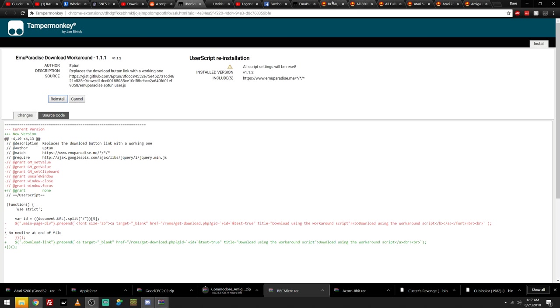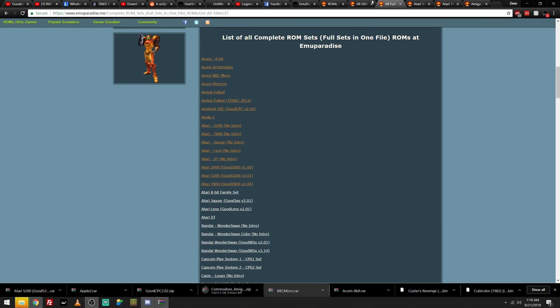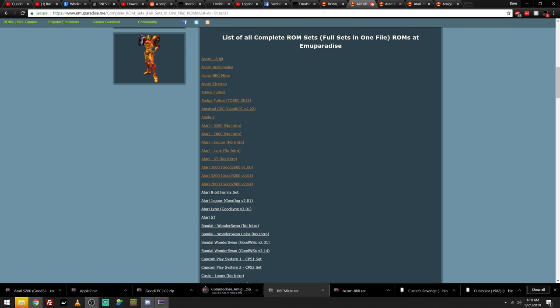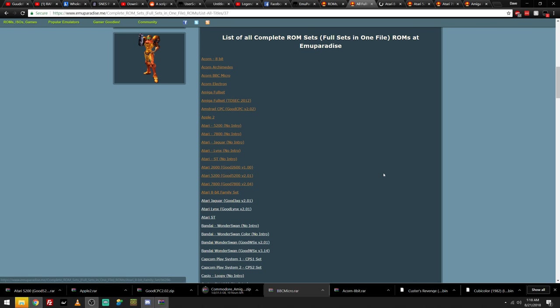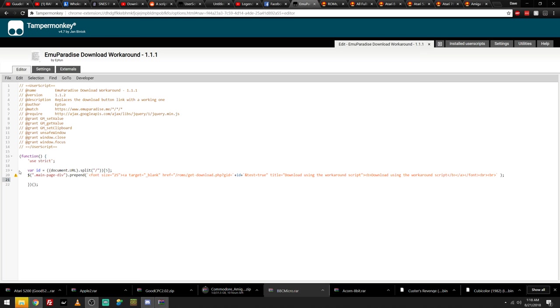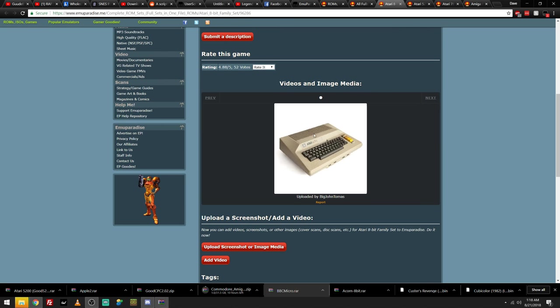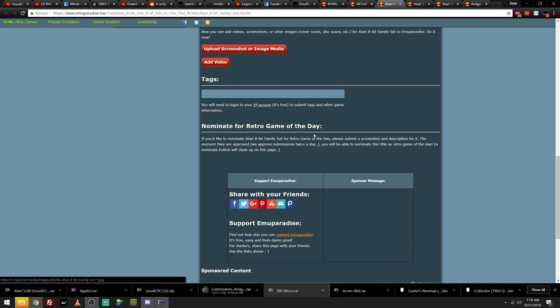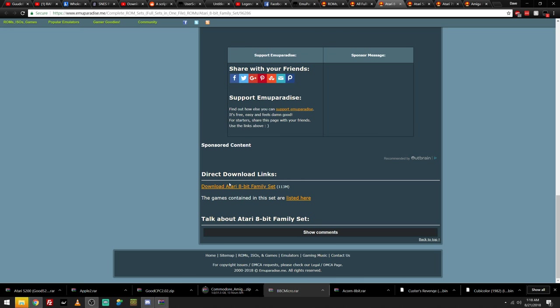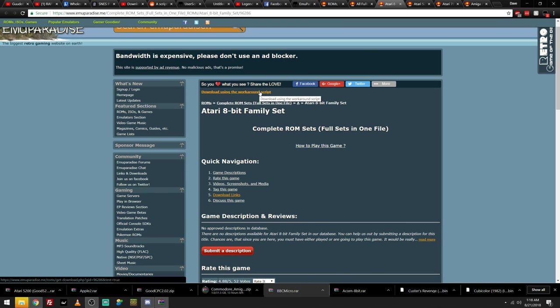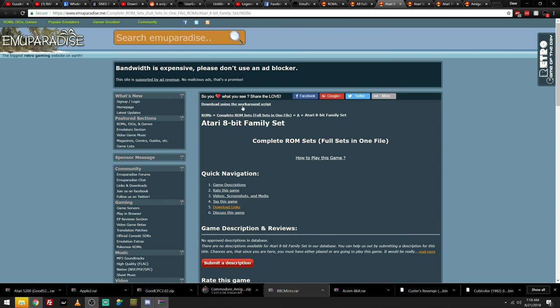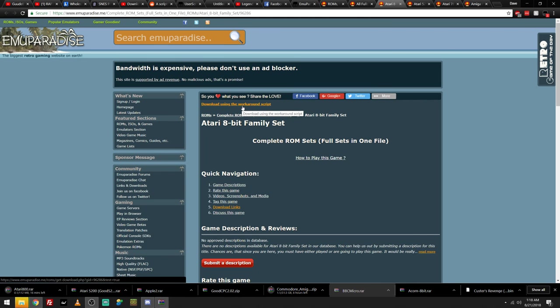And then once you're on a page on EMU Paradise, let's say you're going through the full set ROMs here. Full sets. You want the Atari 8-bit family set. Click on that. For you guys, it's not going to be up here. I changed it slightly to the main page div instead, so it's at the top of the page since I'm just doing mass downloading. For you, it'll be down here in the direct download links section. You'll just click the download link that appears here. It'll say the same thing. Download using the workaround script. You just click that link and it starts downloading the files. Like that.